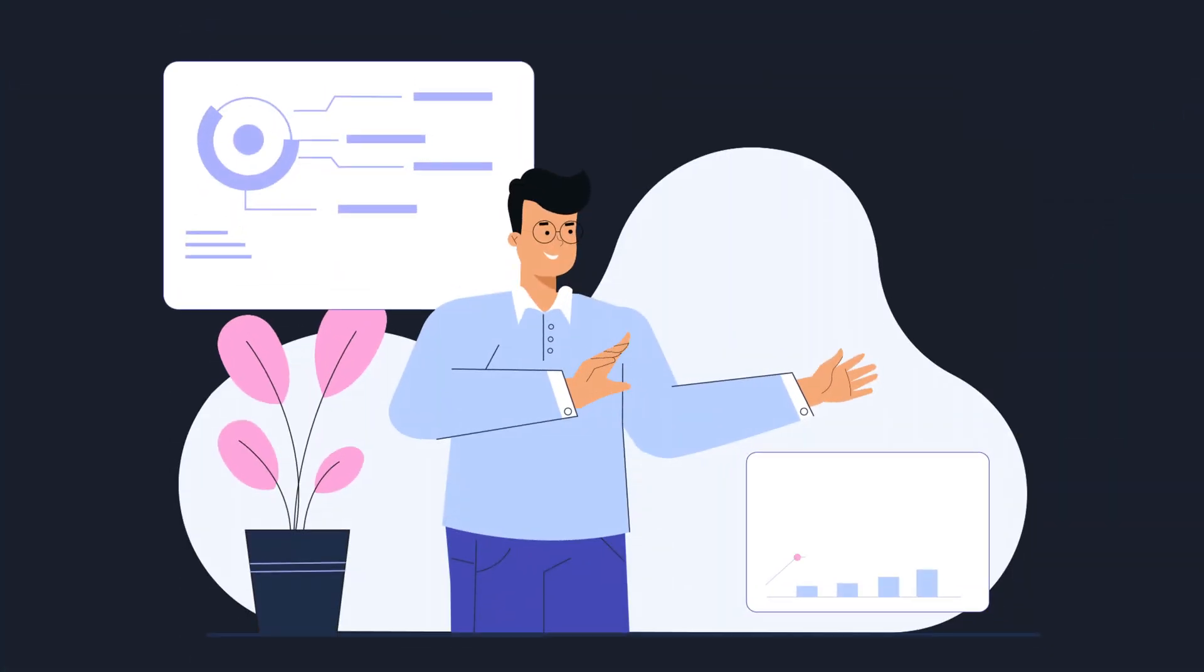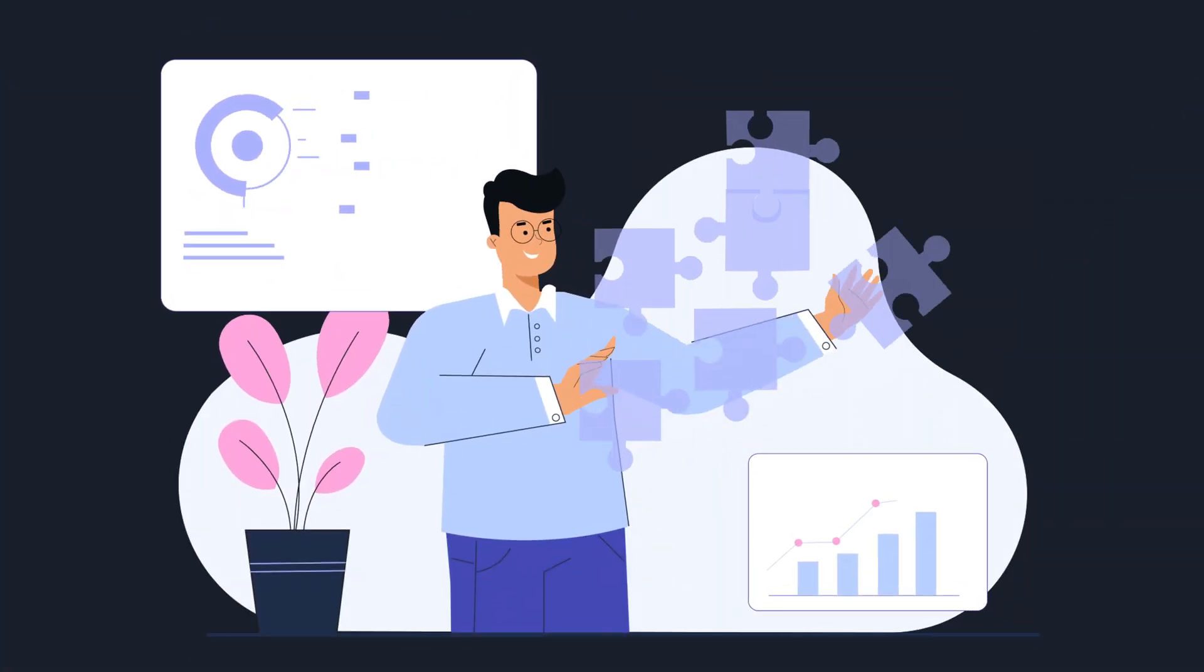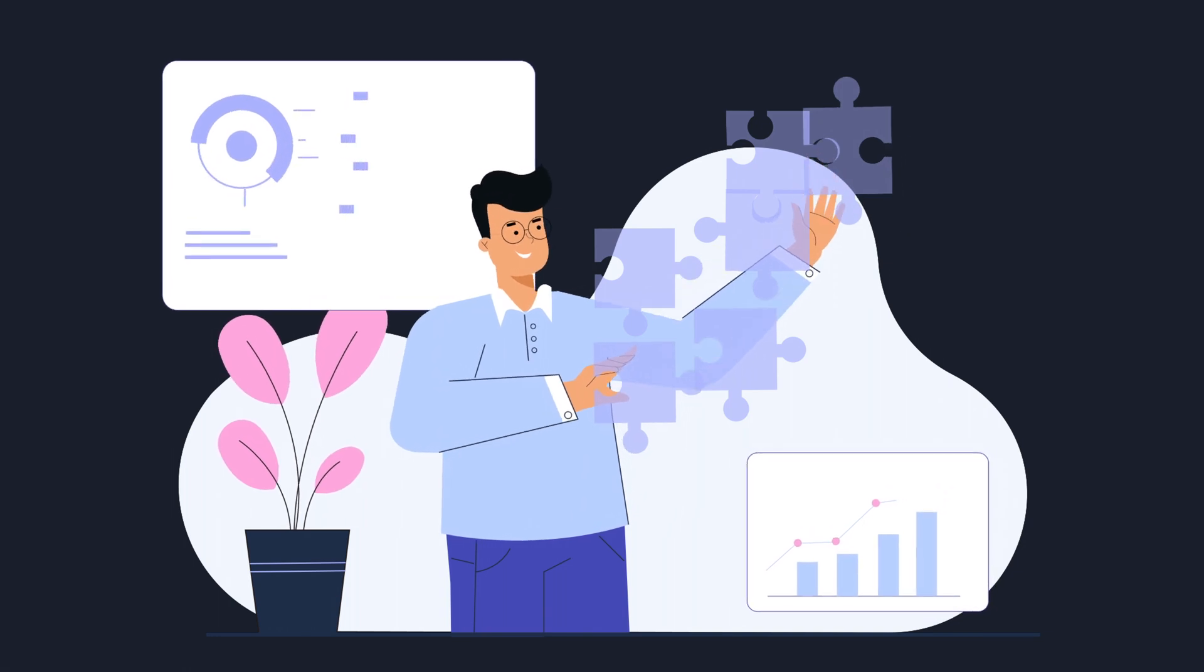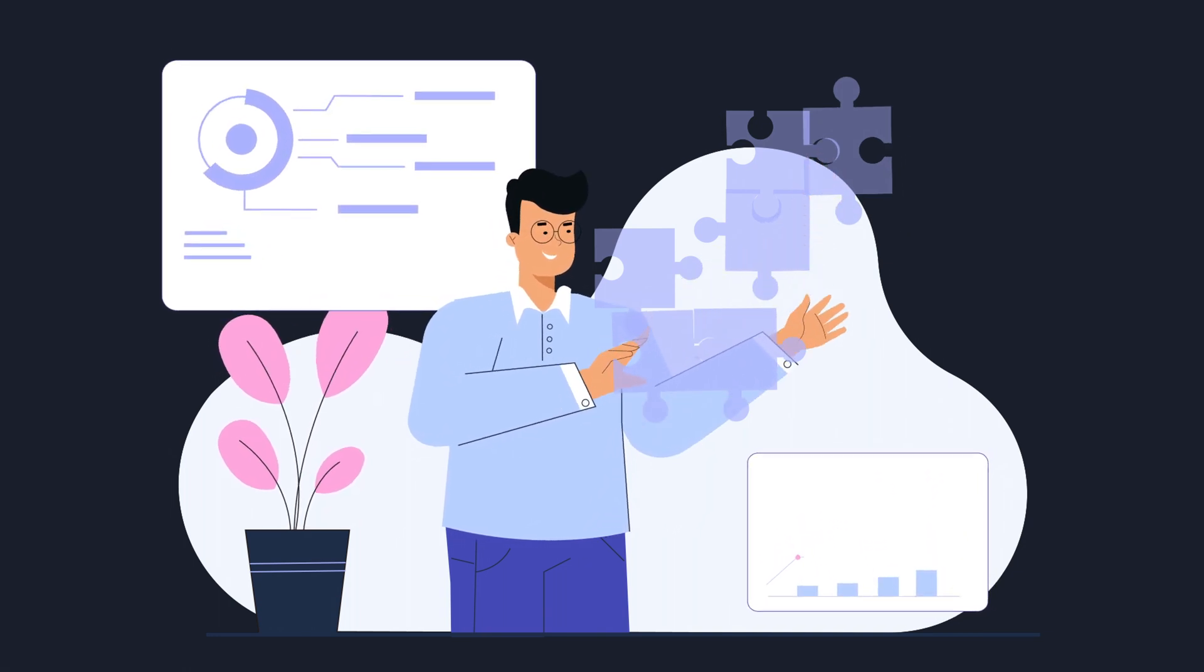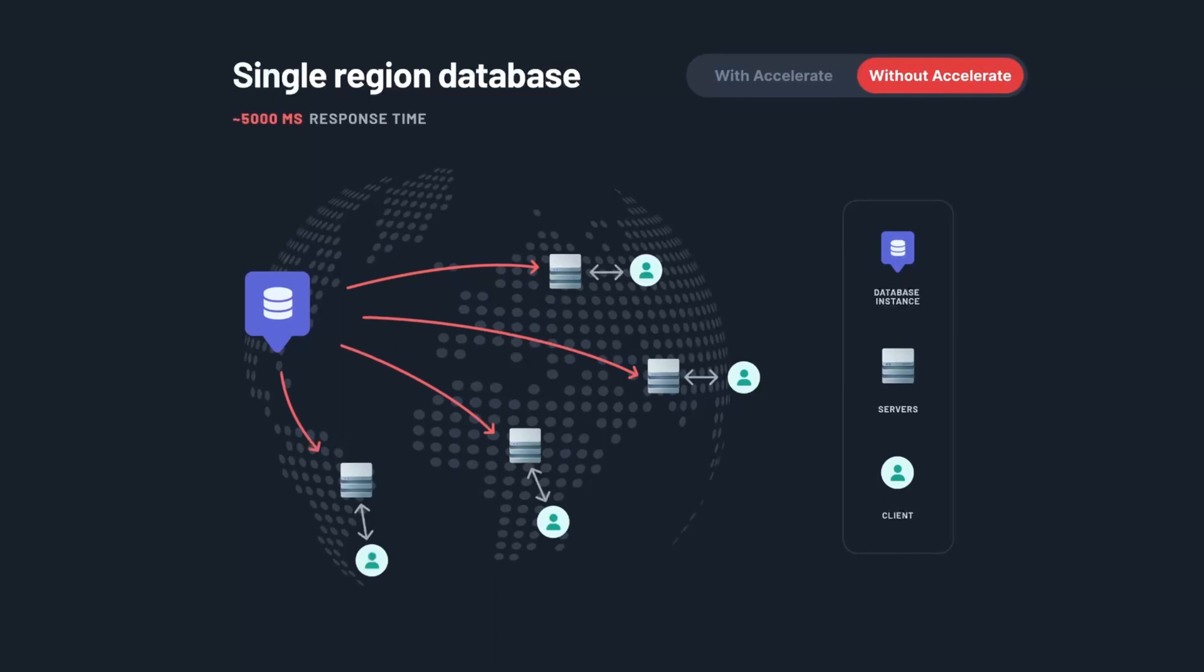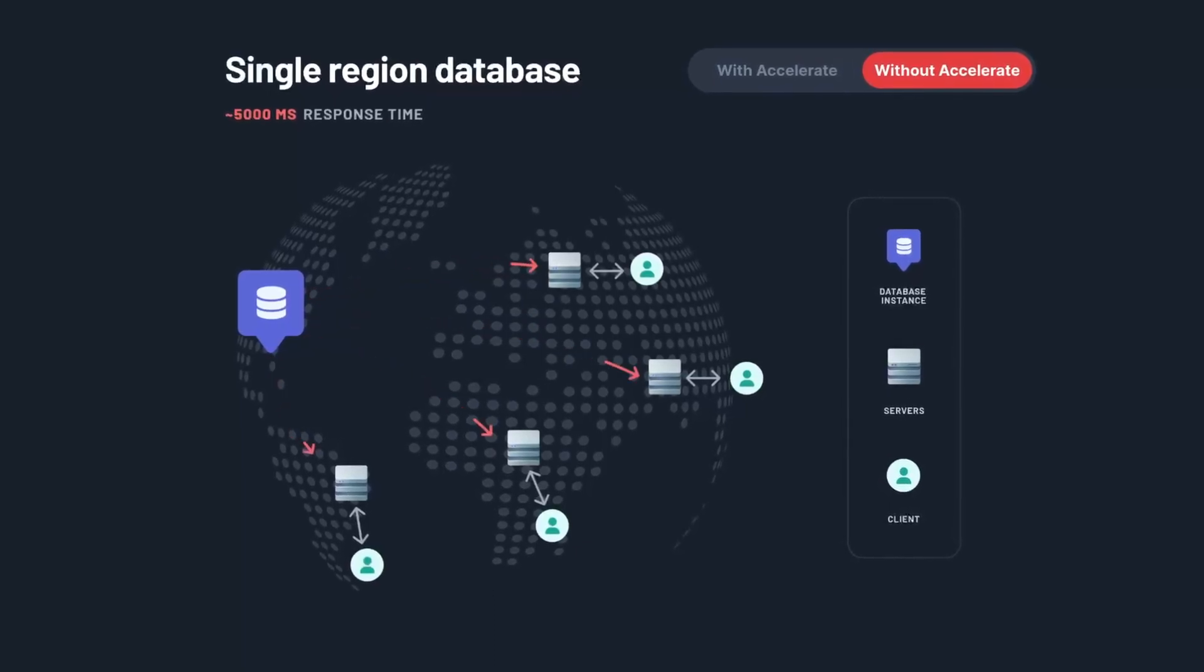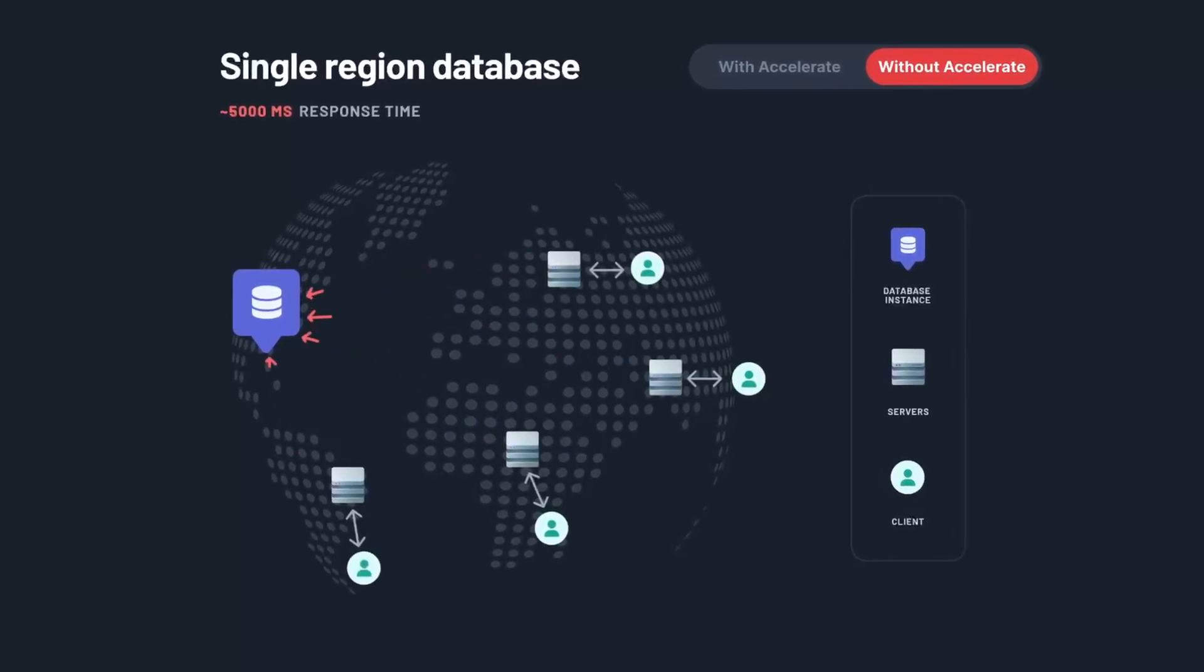Let's take a look at how Accelerate solves some of the challenges of working with data that arise with the adoption of serverless and edge deployment paradigms. Users of your application can face high latencies when requests from around the globe are being served from a single region database.